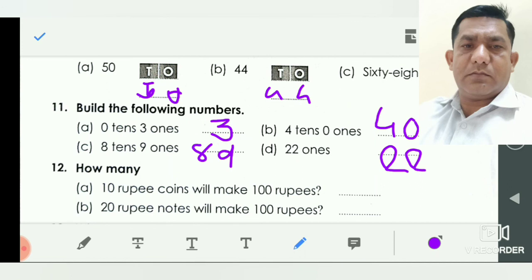How many ten-rupee coins make one hundred rupees? Ten ten-rupee coins make one hundred rupees. In B: how many twenty-rupee notes make one hundred rupees? Five twenty-rupee notes make one hundred rupees.